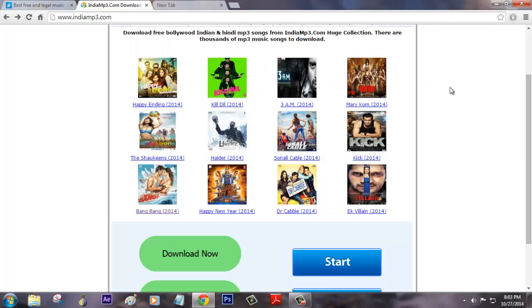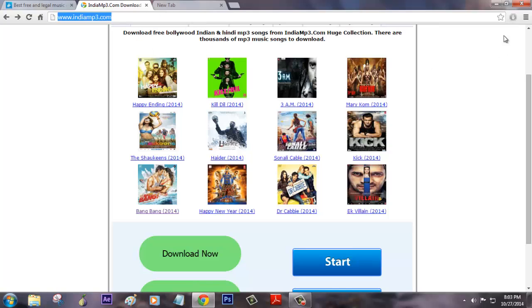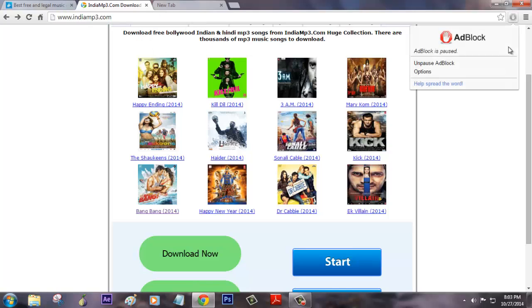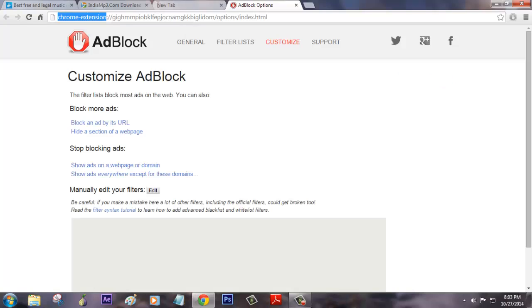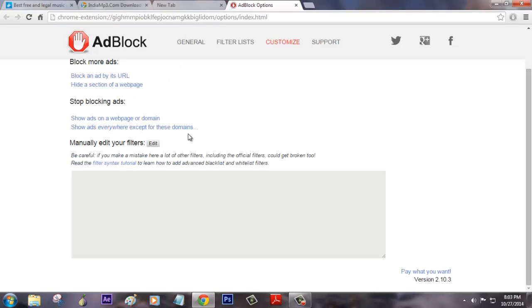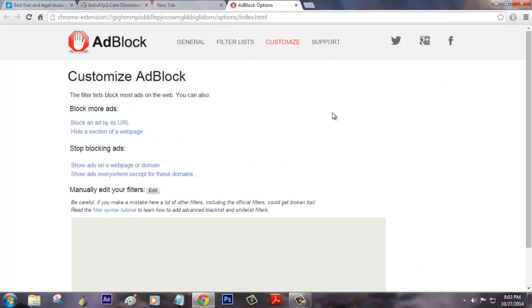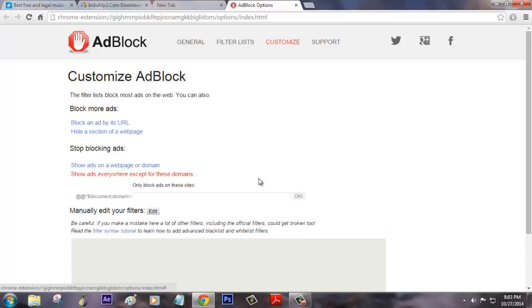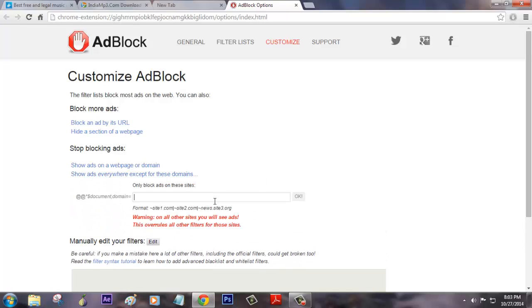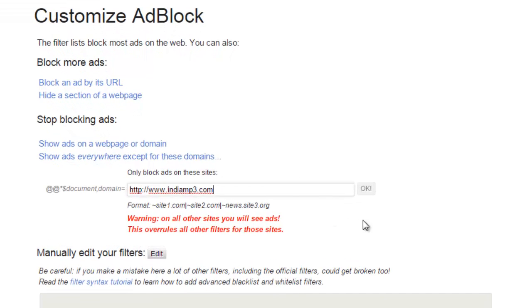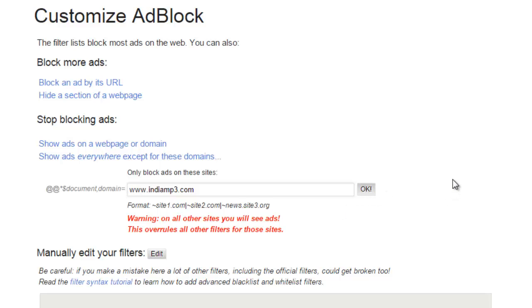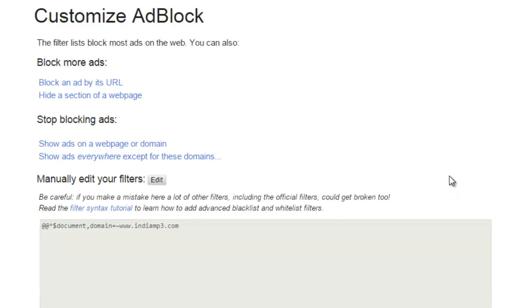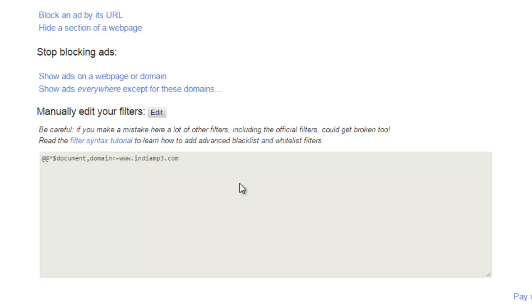To block particularly on this type of website, just copy the web address and then go for options. Here you can see general filter list and then customize. Customize is where you can add the website which you like to block. Show ads everywhere except for these domains, so just paste. It should be in this format and then click ok. This extension will take care of the website.